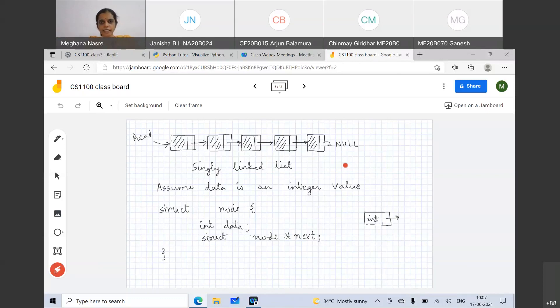What is not allowed is that struct node will have a member which is of the type struct node itself. This is not something which is allowed, but it can have a pointer to itself, which allows you to form this linked list. Are there any questions on this basic definition of the linked list node?